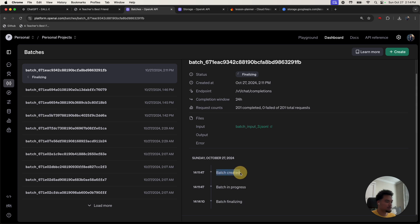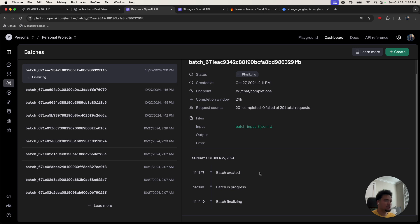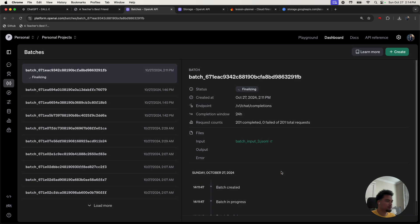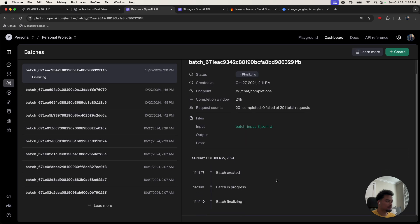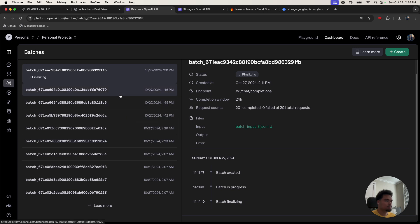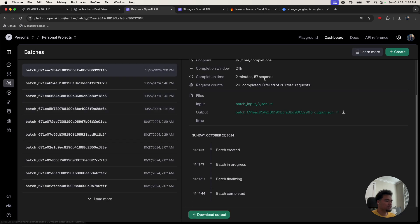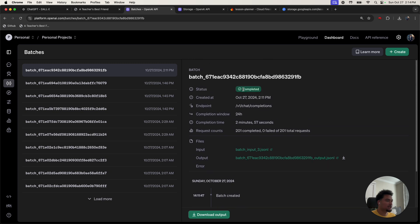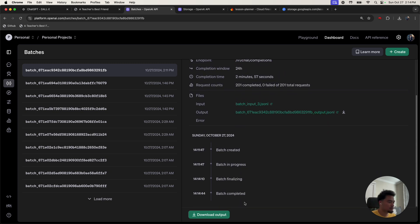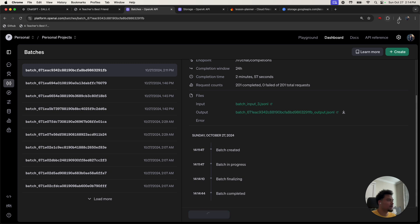And it should print me out my output. Finalizing, finalizing. Nice, it's completed. And you could see the timeline from there. You can download the output.